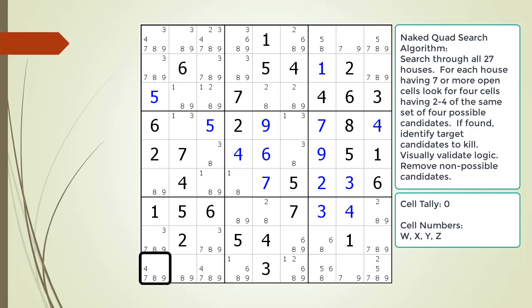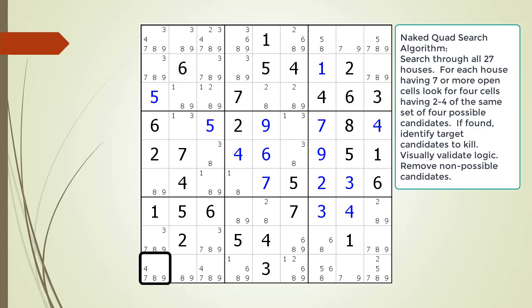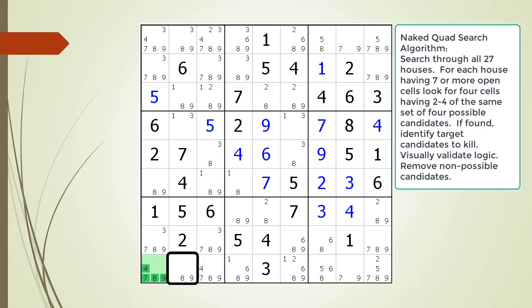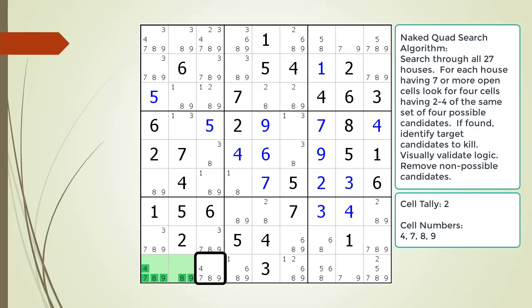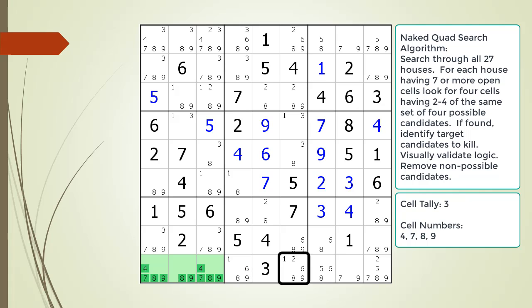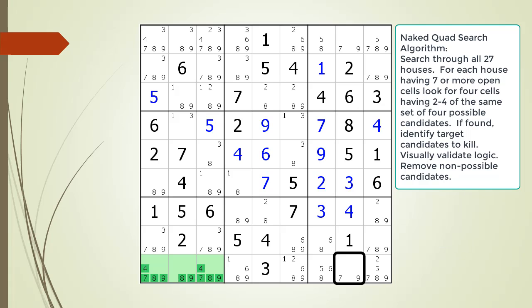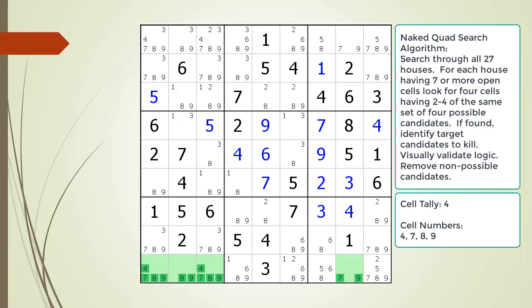Cell 9,1 has 4 possible candidates — we update our tally. Cell 9,2 fits — we update our tally. Cell 9,3 is good; we now have 3 cells and 4 numbers in our current tally. Cell 9,4 is no good because of the possible 1 and 6 candidates. Cell 9,6 has too many candidates. Cell 9,7 is no good because of possible 5 and 6 candidates. But cell 9,8 has exactly what we need to complete our naked quad. We found a naked quad in the house making up row 9 with all 4 cells now highlighted in green.